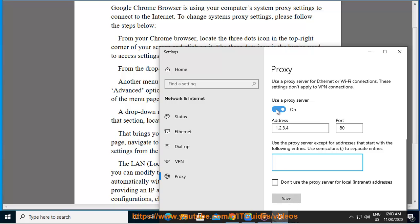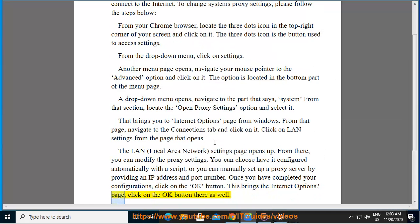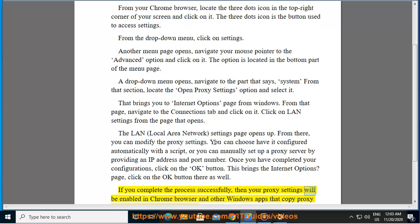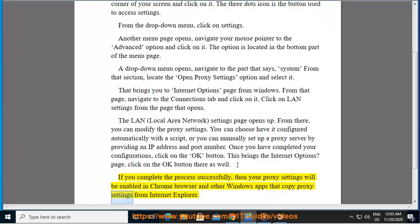This brings up the Internet Options page. Click on the OK button there as well. If you complete the process successfully, then your proxy settings will be enabled in Chrome Browser and other Windows apps that copy proxy settings from Internet Explorer.